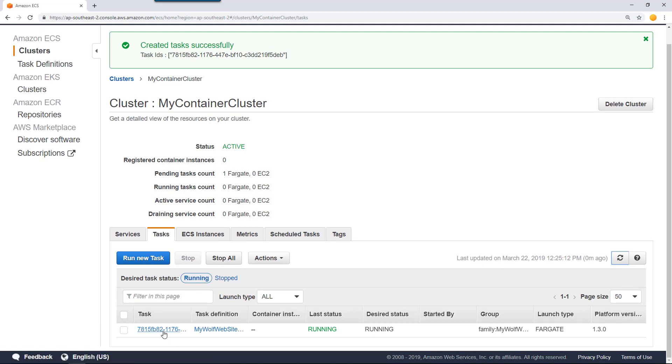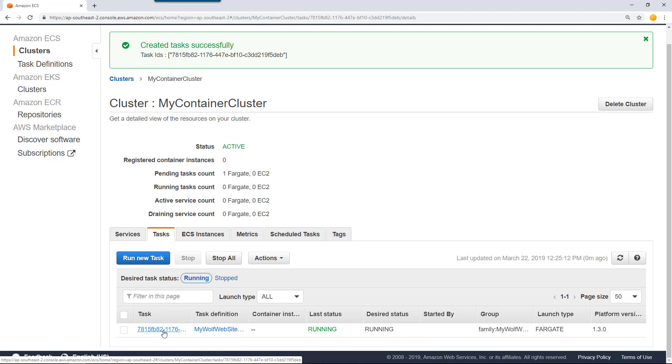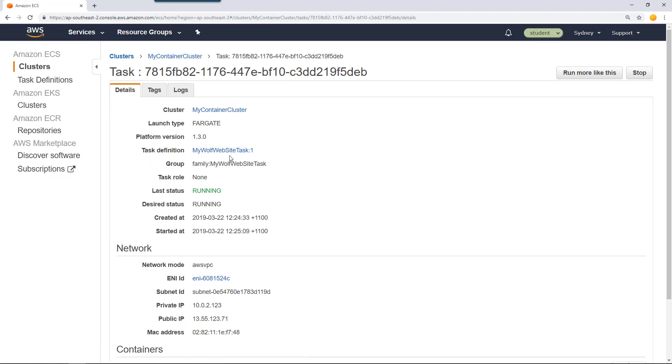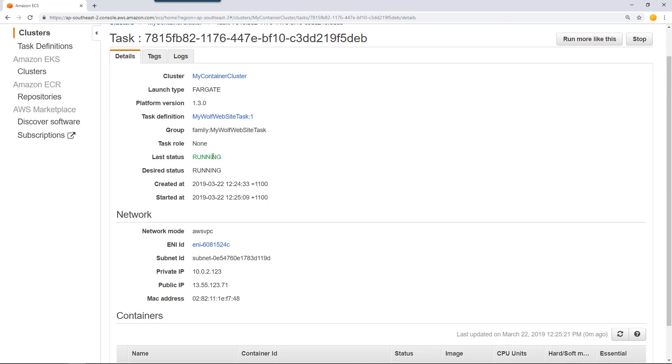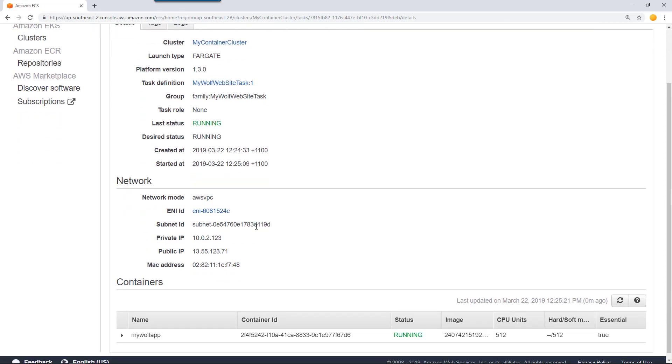Go to your task here. You can find that the task we just created is in the running state. To access this, you can use this public IP address. Copy that.